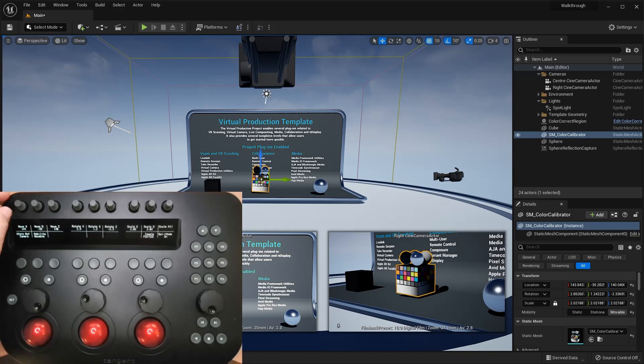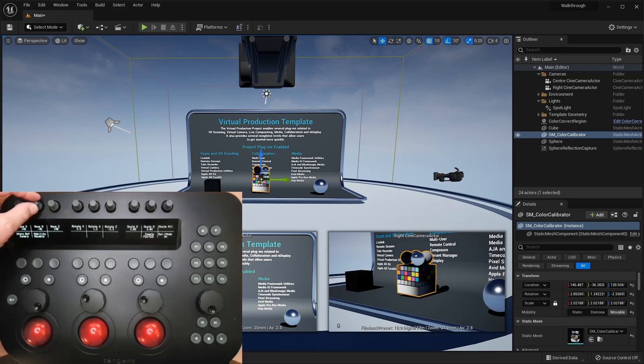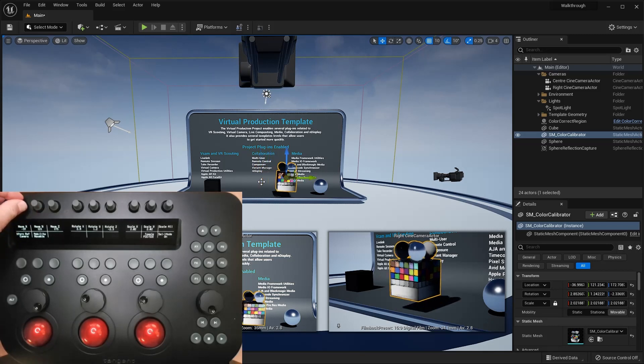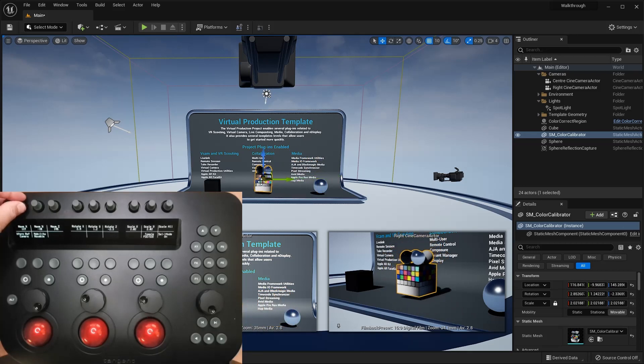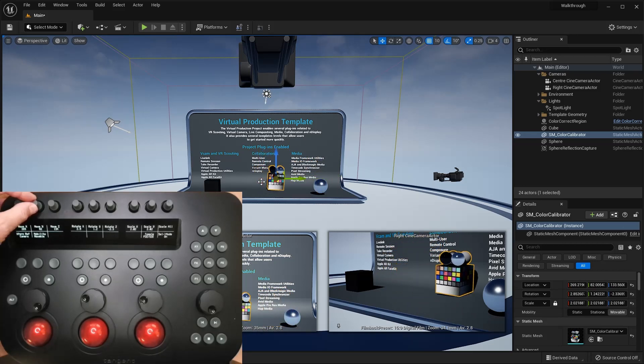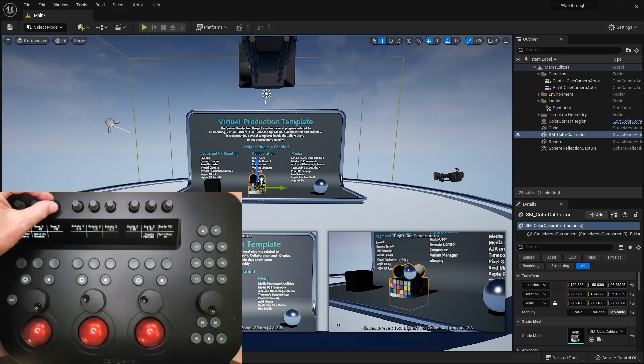I'll demo this by using knobs rather than the trackable, just so that it's clearer to see what's happening. If I adjust X, then the object moves towards the camera. If I adjust Y and Z, then the object moves in the plane perpendicular to the camera's direction.